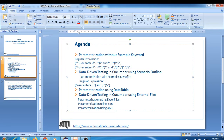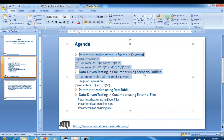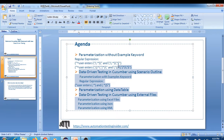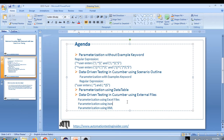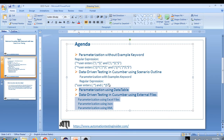These two things — parameterization without the Examples keyword, and data driven testing using Scenario Outline — are what we'll cover today. The third way is parameterization using a Data Table, and the fourth is data driven testing using external files such as Excel or JSON. Those last two we'll look at later; today we concentrate on the first two.